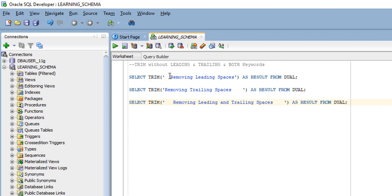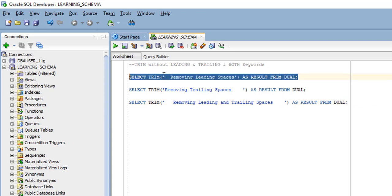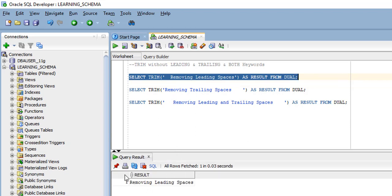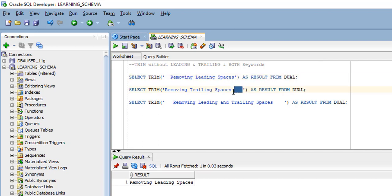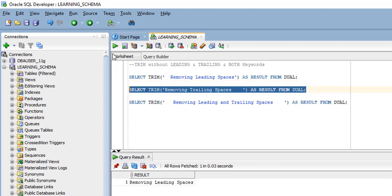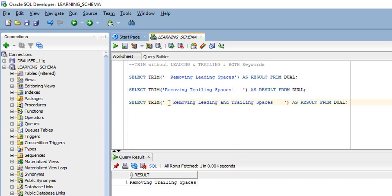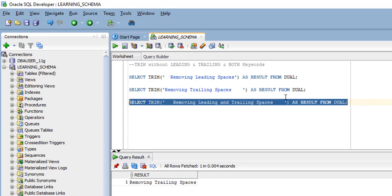In the first query, we have some spaces at the beginning of our source string. When we execute this statement, it will trim the empty space from the beginning — the leading part. In the second example, we have some empty space at the end of the source string — the trailing part — and executing removes it. The third example has spaces at both beginning and end, and Oracle removes spaces from both places.